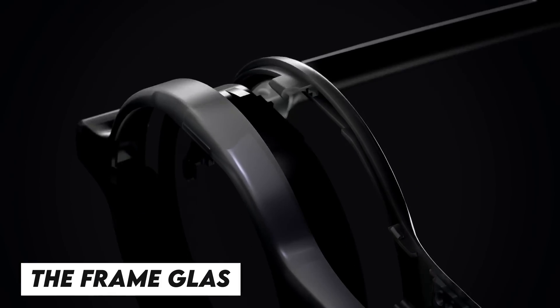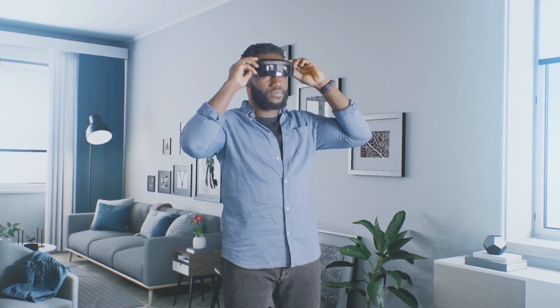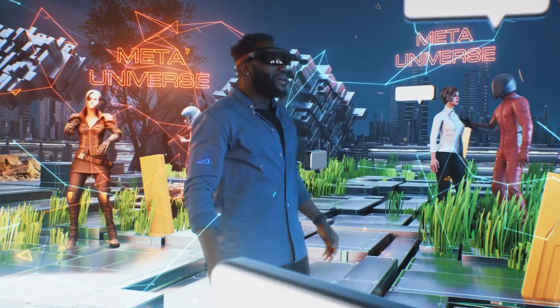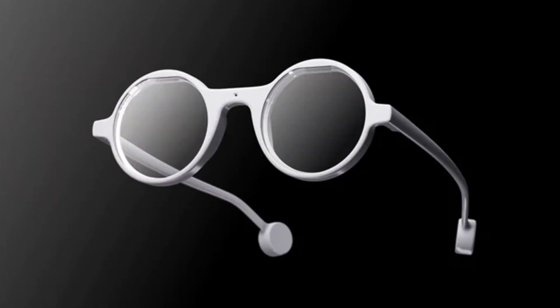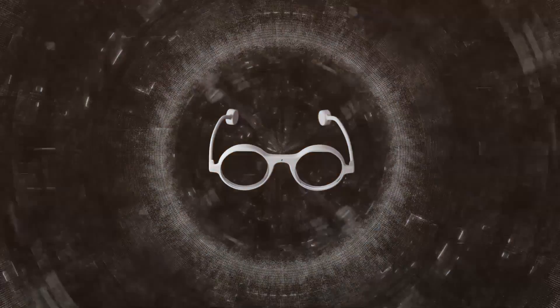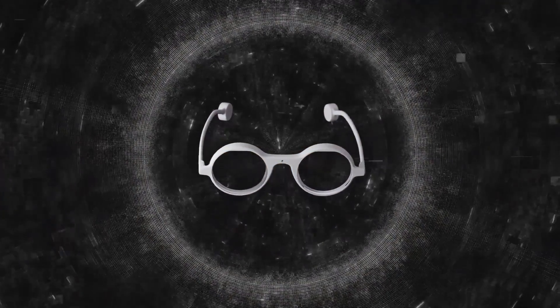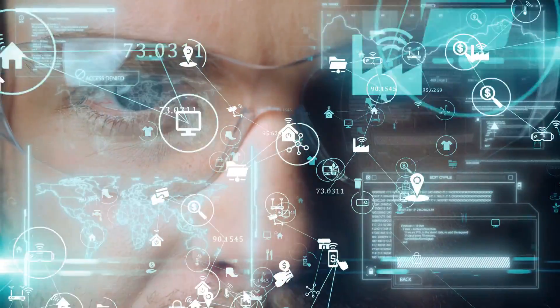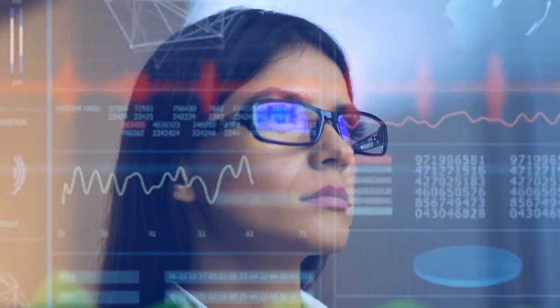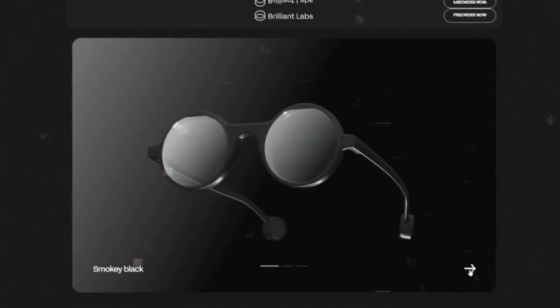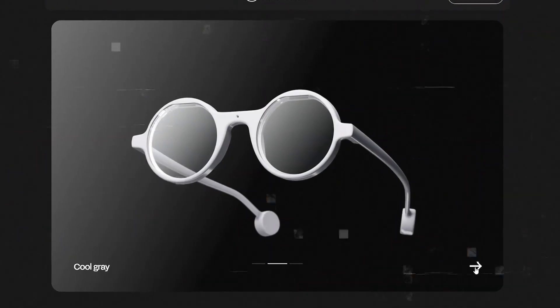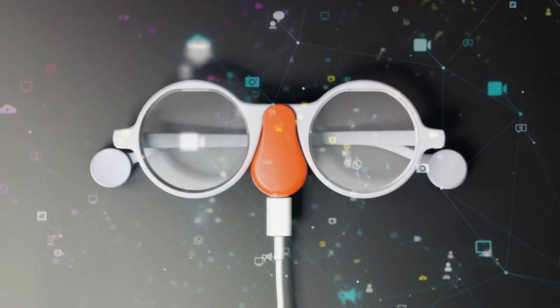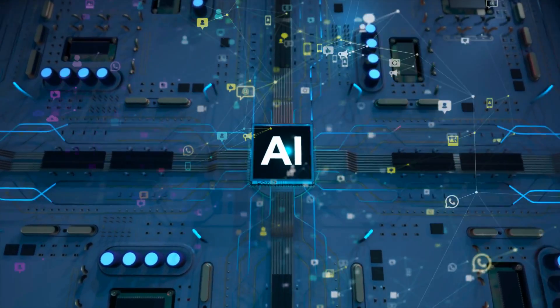The Frame glasses, developed by Brilliant Labs, represent a groundbreaking fusion of cutting-edge AI technology and sophisticated design. These glasses offer advanced features including real-time language translation, smooth internet browsing, and instantaneous image generation, all powered by state-of-the-art artificial intelligence.